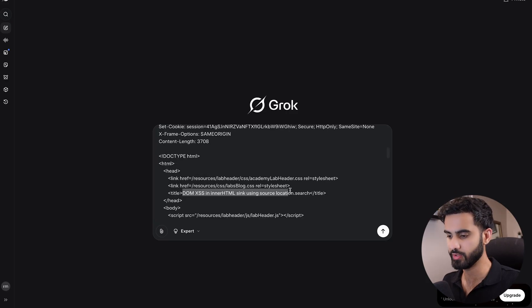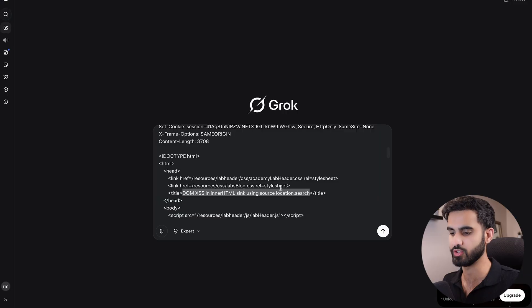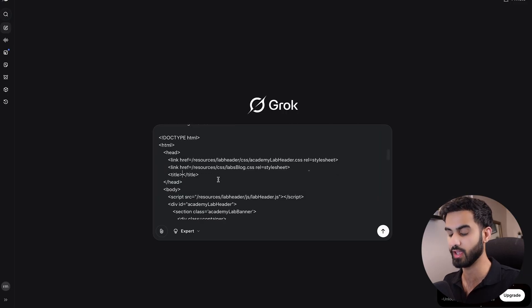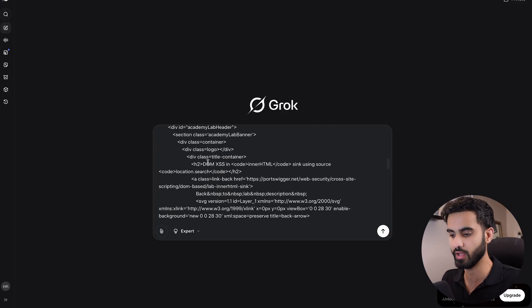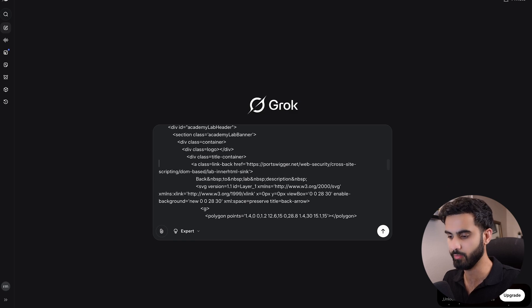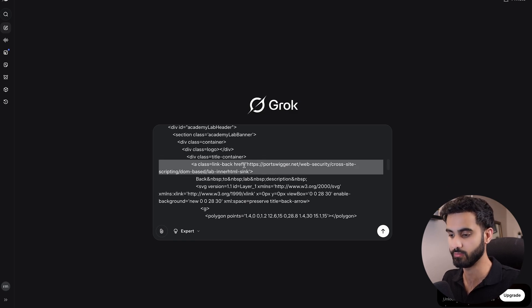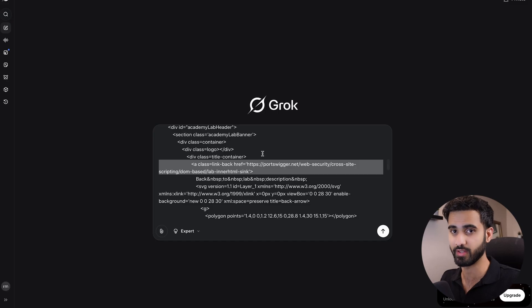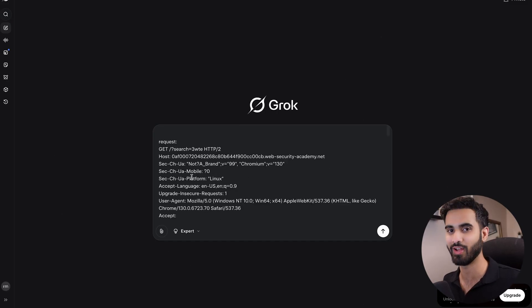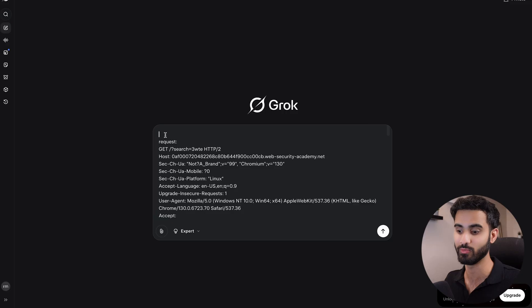Now you notice that sometimes it mentions DOM XSS, which is a hint that AI can use. We can actually remove these hints and make it a bit harder for AI to find the vulnerability instead of just looking at the hints. You don't have to do that, but just in case you want to make it more challenging for Grok or the AI model that you are using.